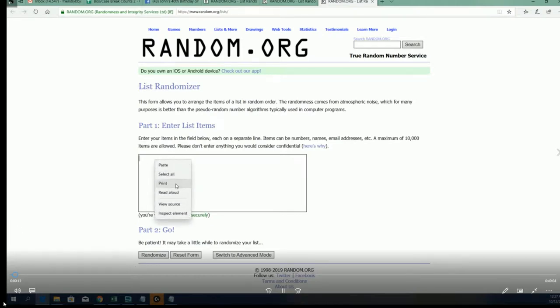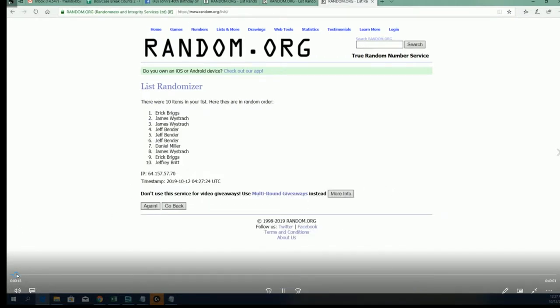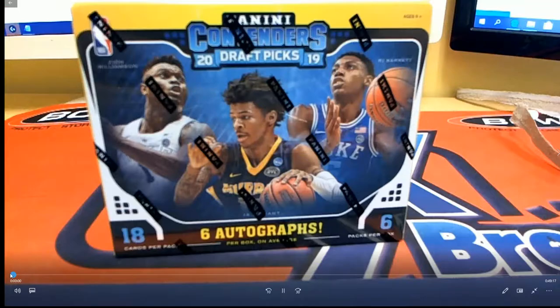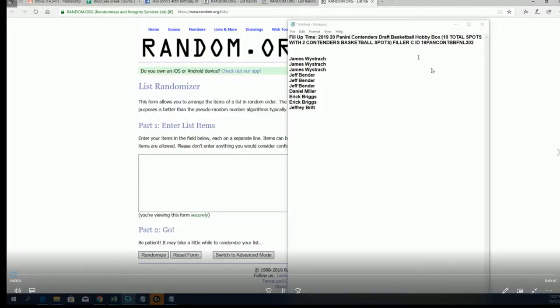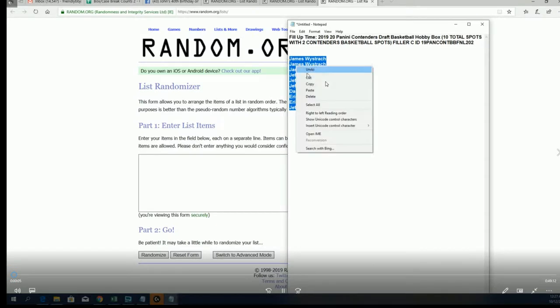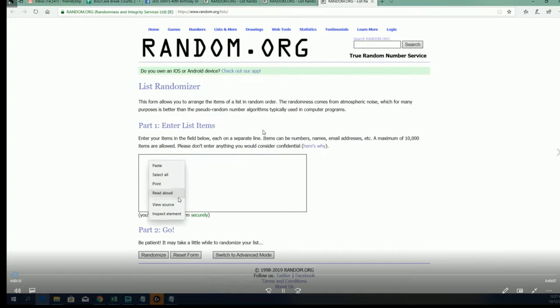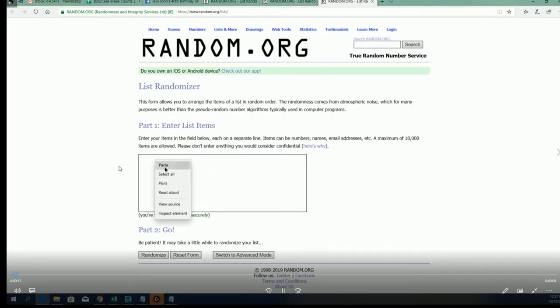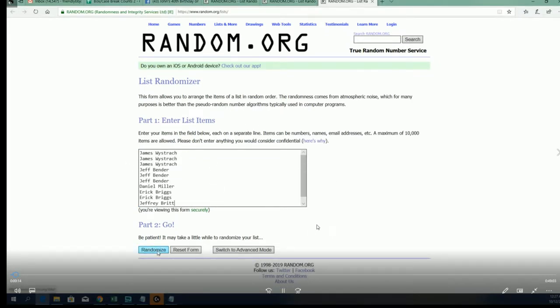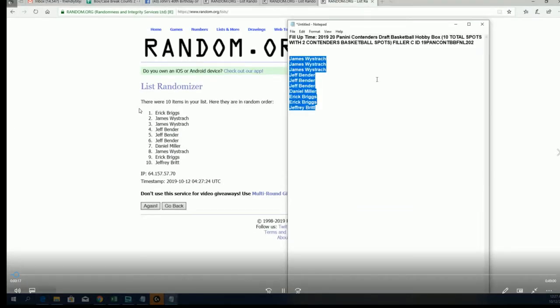So this was our filler for Contenders. Let me see, I should have everything shown here. Here's Filler C and we're just going to watch the video. Two owners are going to come out with spots in Contenders, so this is kind of a re-record or a recording of a recording.